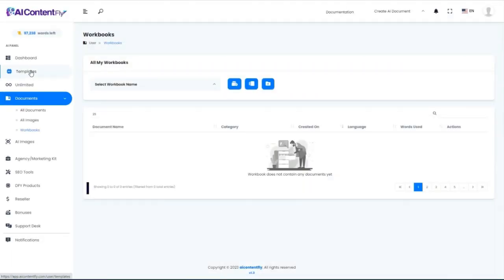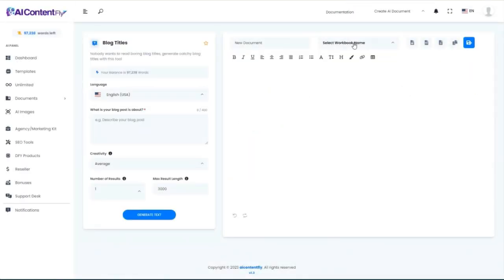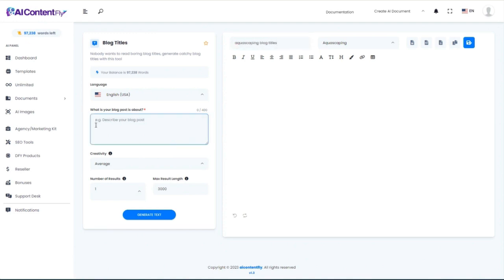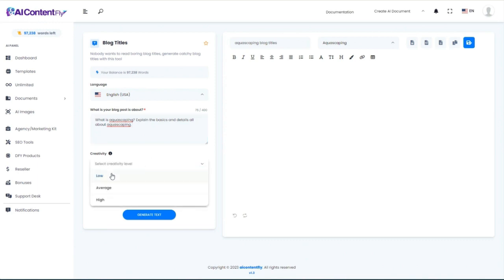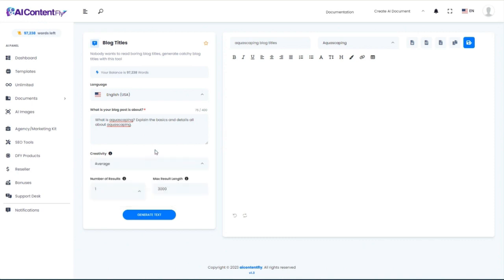Now we're going to click on the Templates tab and begin the demo, starting with Blog Titles. If we want to save our work, we can select the workbook name — Aquascaping — and give it a name like Aquascaping Blog Titles. Then just give it a sentence or a few words about what your blog post is about. From the Creativity drop-down, you can select Low, Average, or High. I'll keep it on average throughout these demonstrations, as changing that variable gives slightly different results.